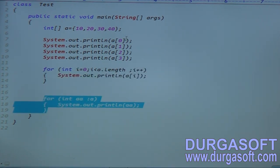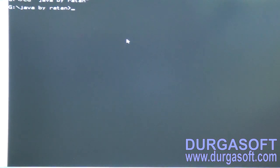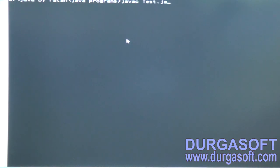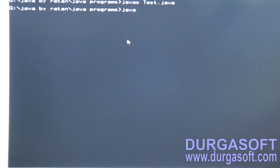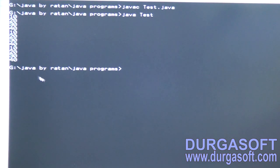Let me do the compilation and execution. My applications are saved in local disk G. Using javac to compile test.java — code is compiled. Running java test — the data is printed three times: 10, 20, 30, 40 using the normal approach, for loop, and for-each loop. Array declaration is clear.